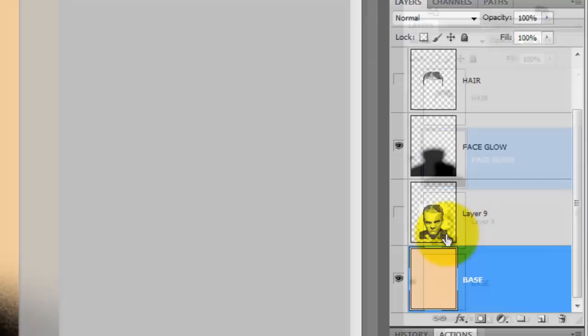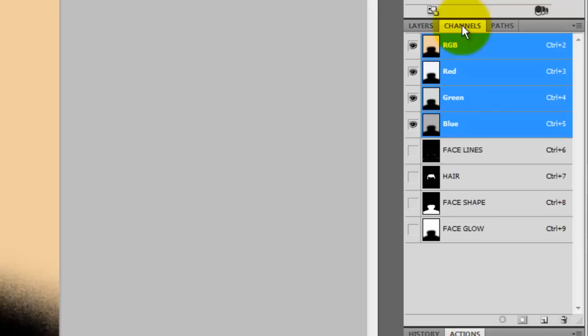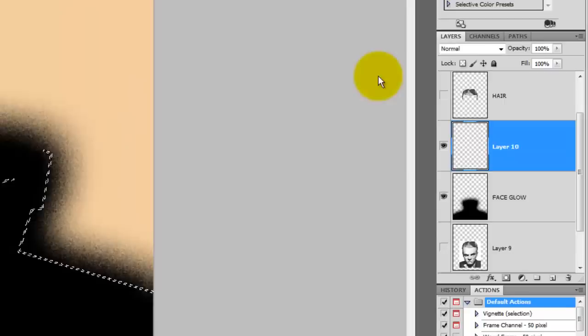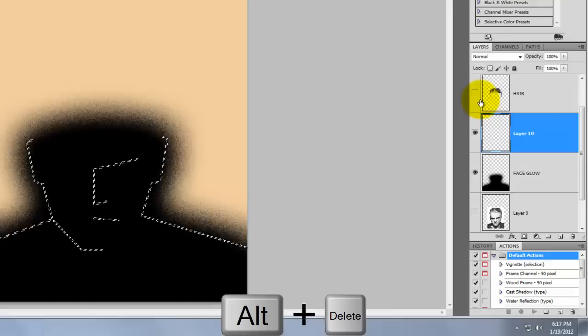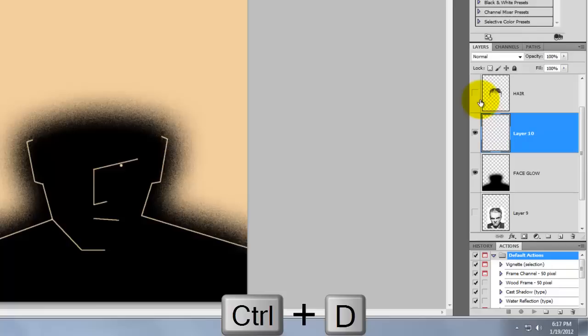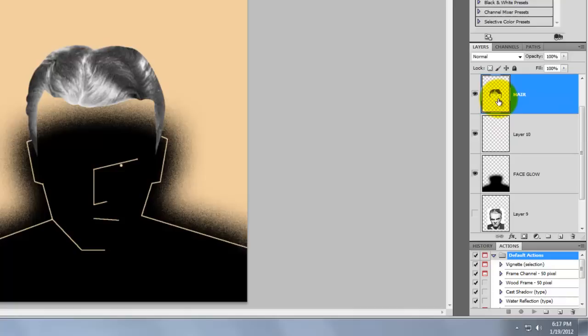Make the Face Glow layer active and click on the new layer icon. Click on the Channels tab and press Ctrl or Cmd as you click on the Face Lines channel to make it into a selection. Click on the Layers tab and then click down on the base to pick up its color. Press Alt or Option Delete to fill the face lines with that color, then press Ctrl or Cmd to get rid of the selection.